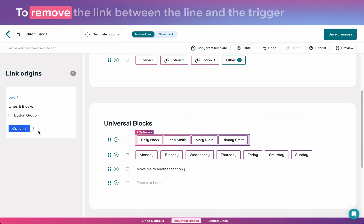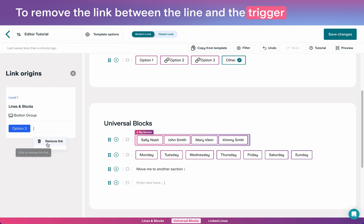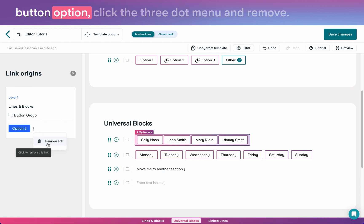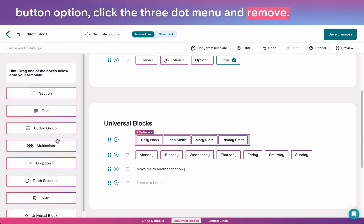To remove the link between the line and the trigger button option, click the three-dot menu and remove.